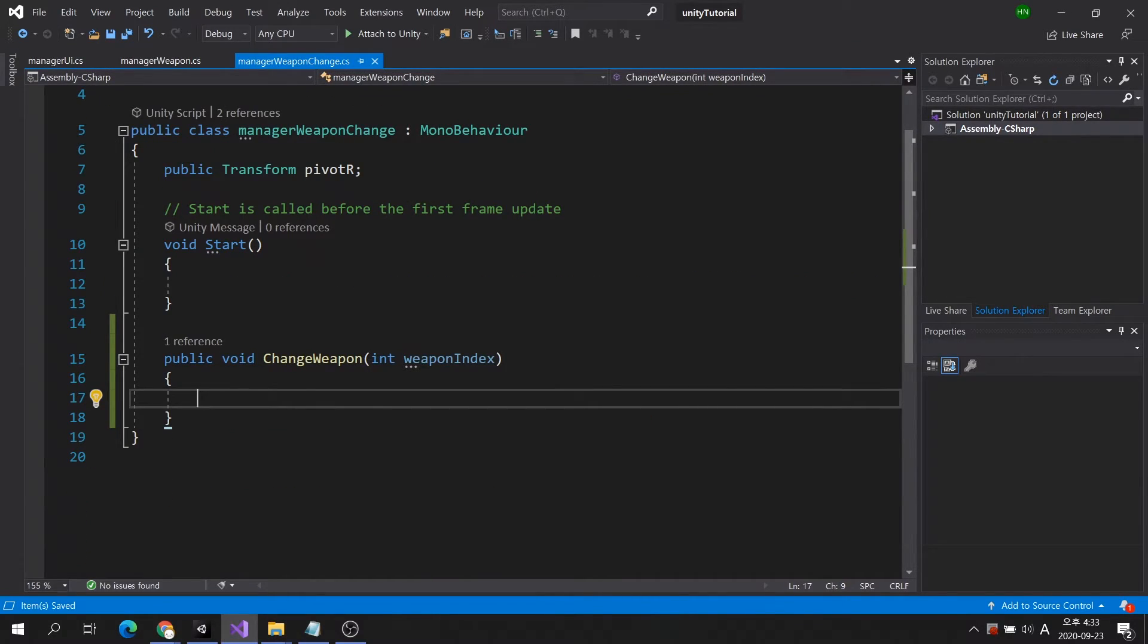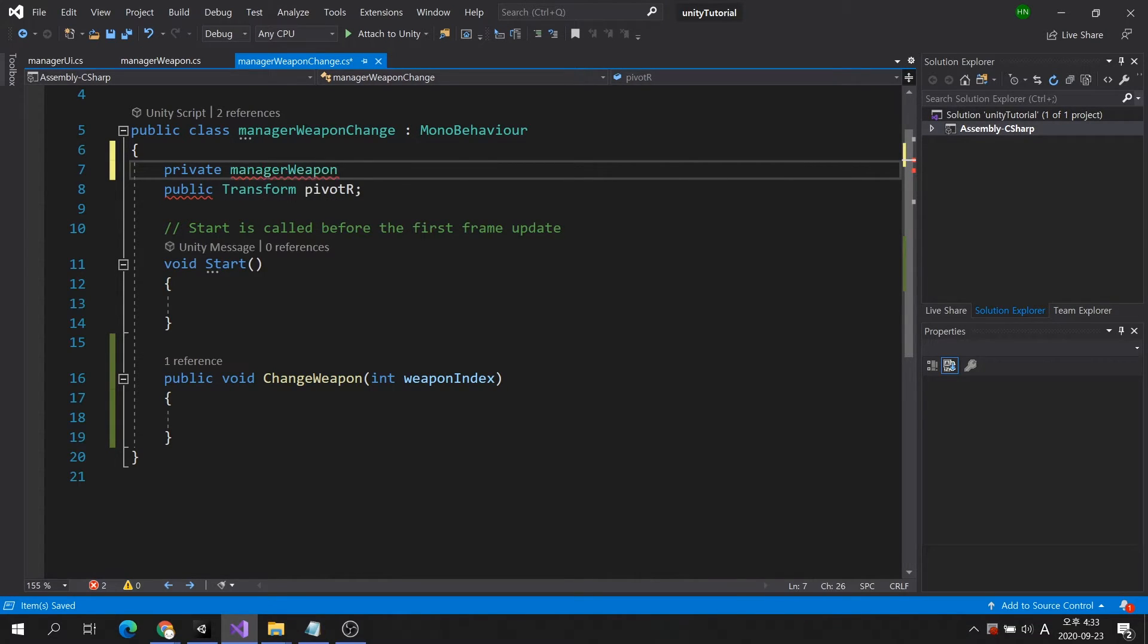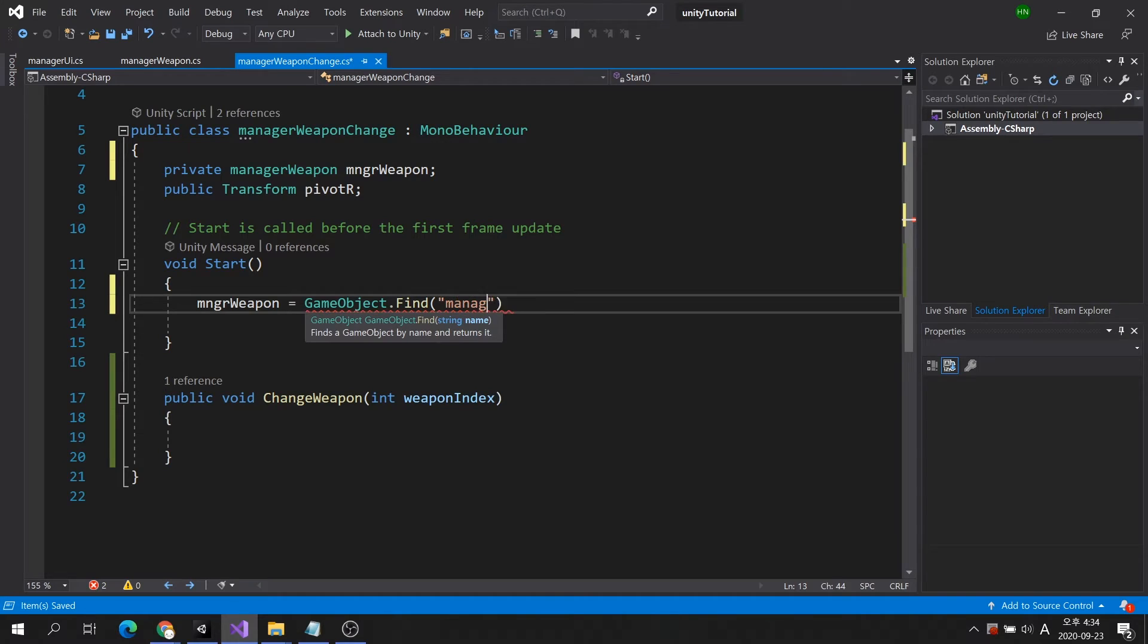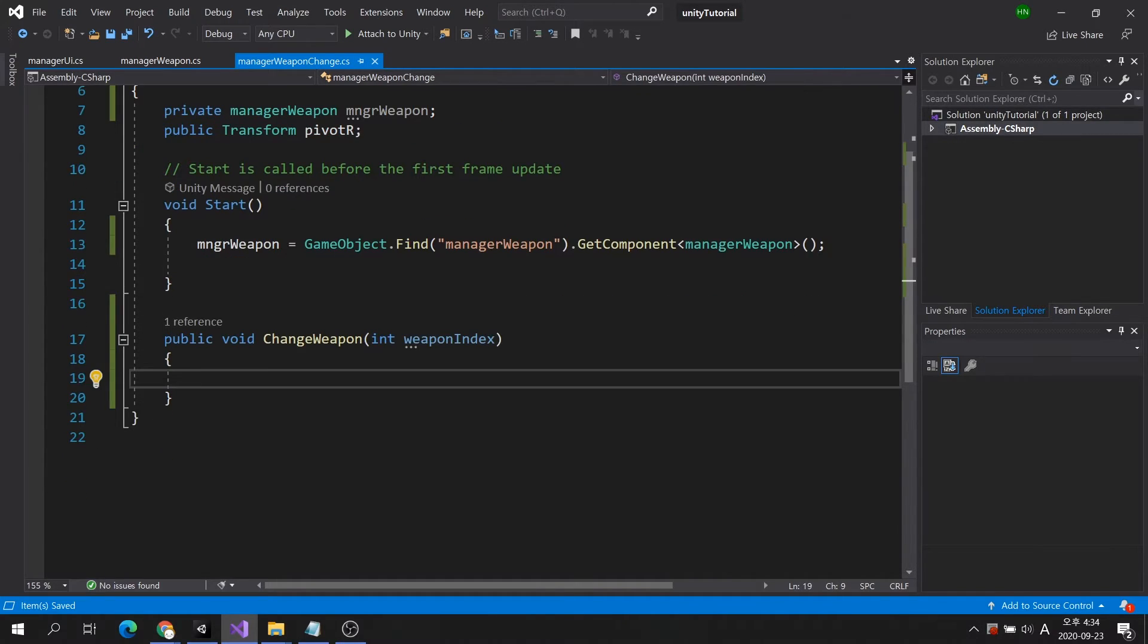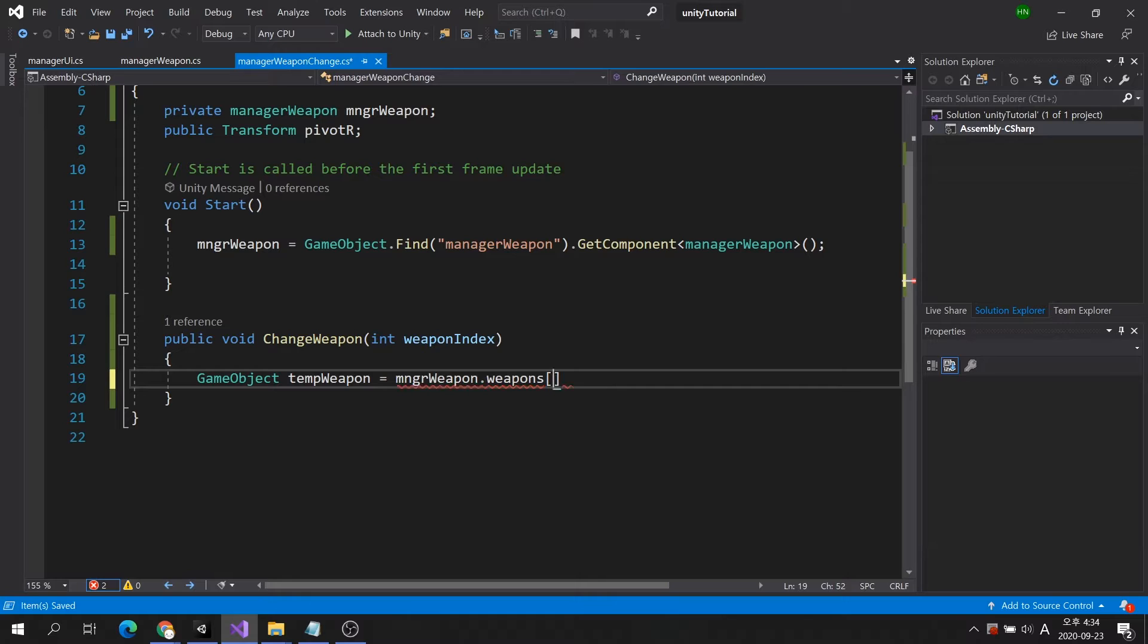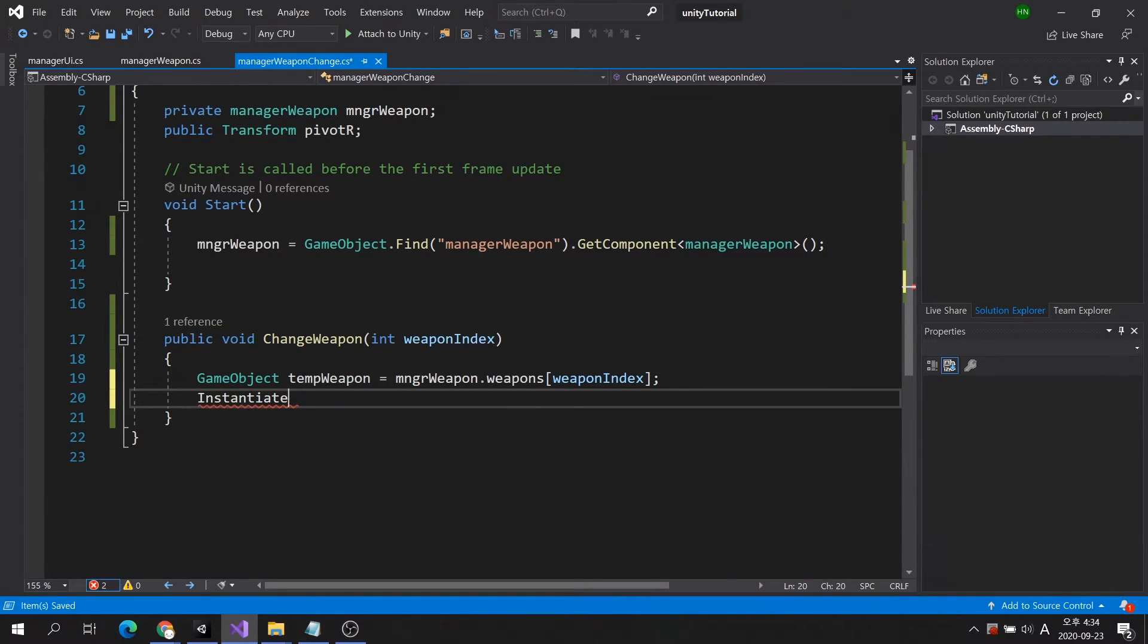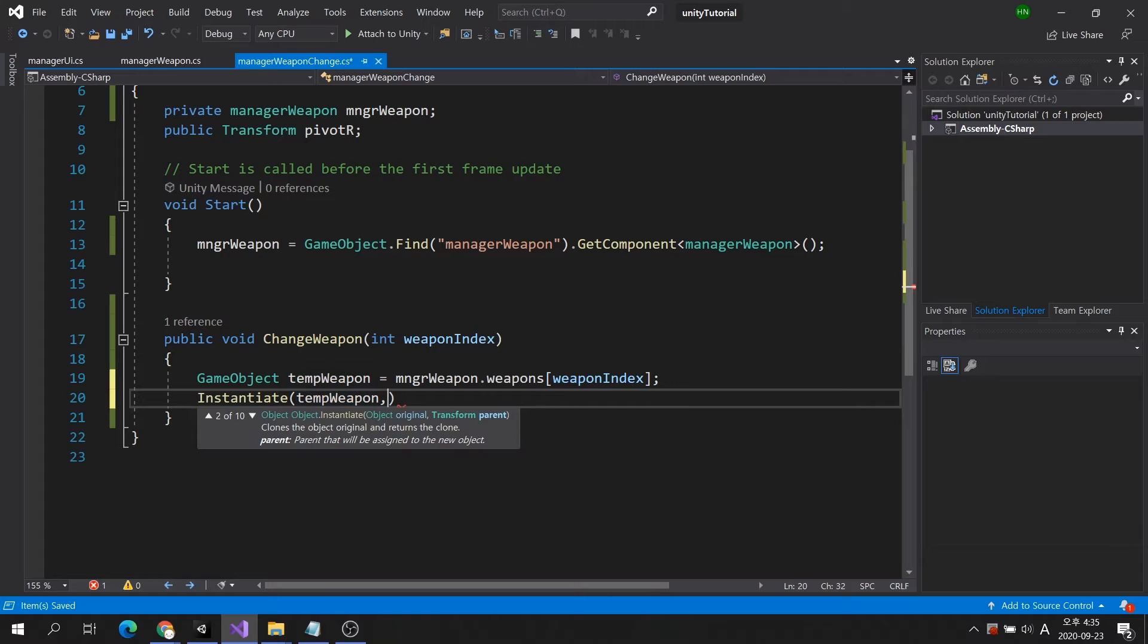Let's create a code for the character to equip that weapon. Let's import the component to use the variable in the manager weapon class. We will first get the game object of the selected weapon from the array in the manager weapon script. Since the weapon doesn't exist in the scene, we'll use the instantiate command to bring the prefab weapon object to the scene.